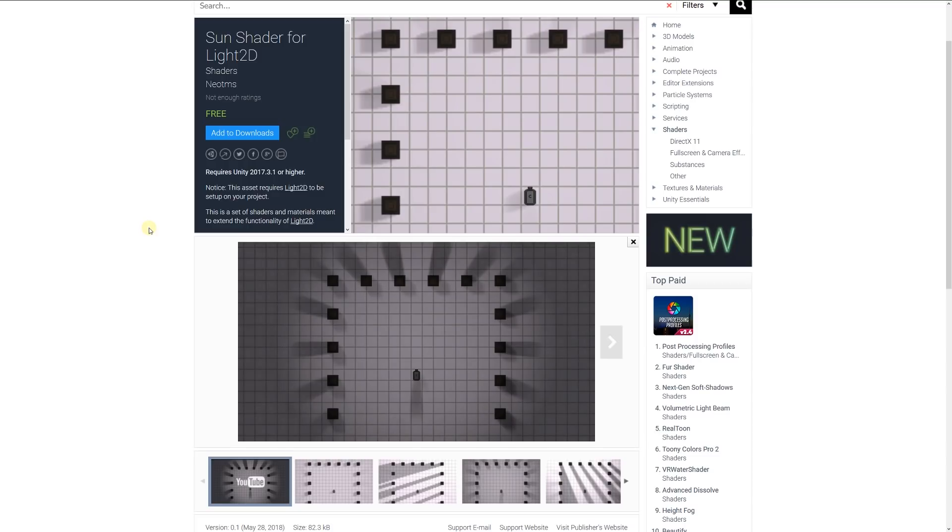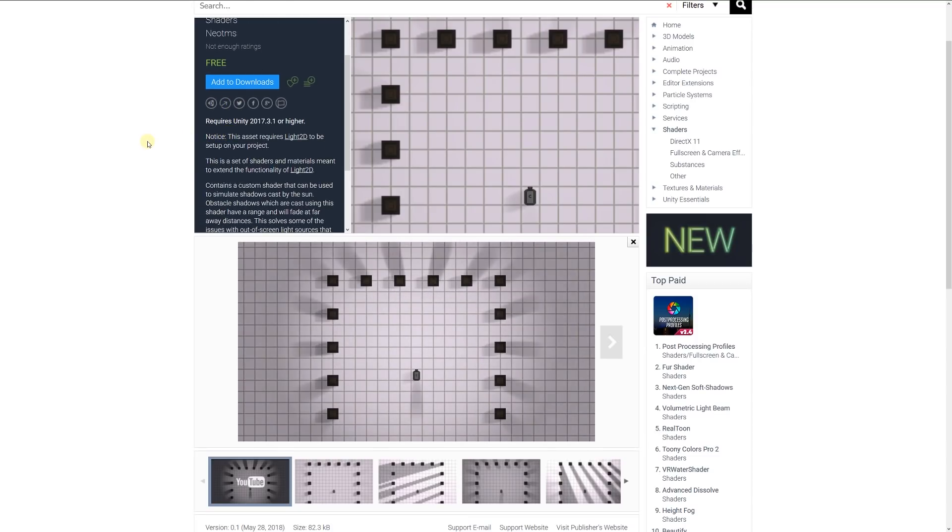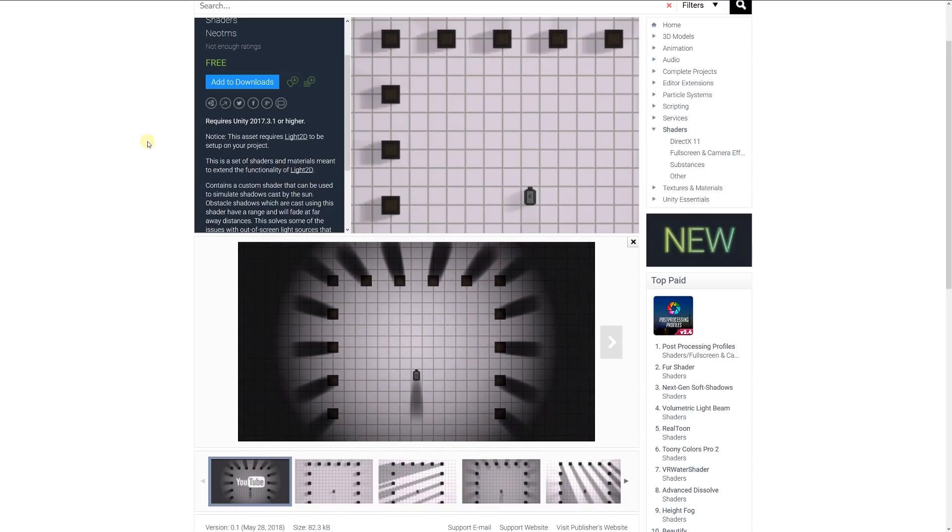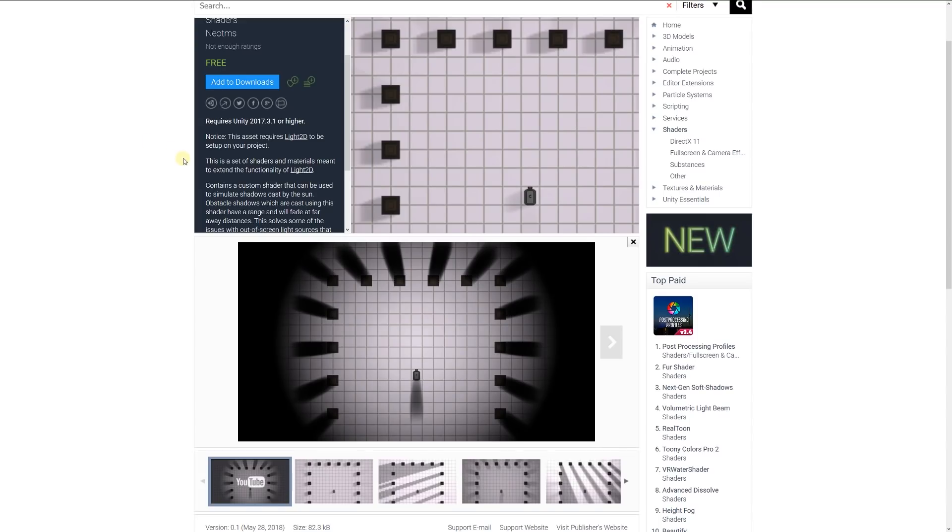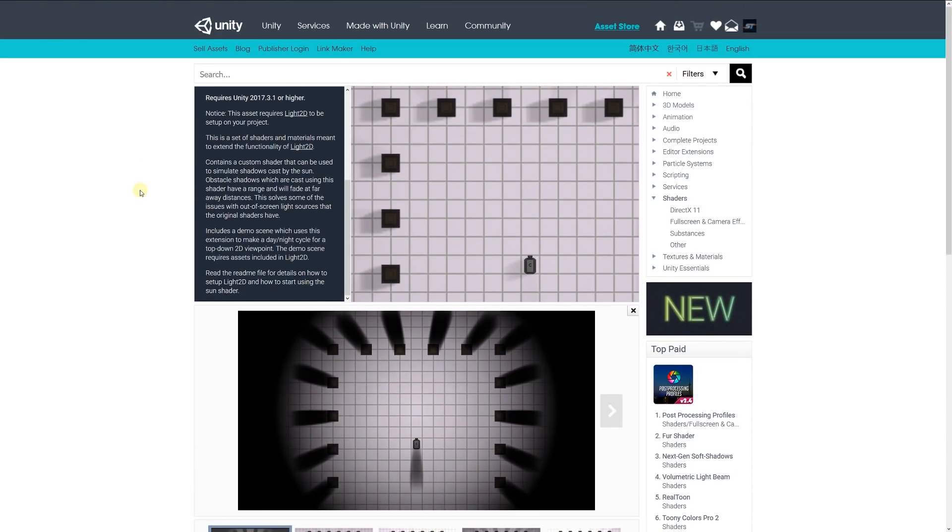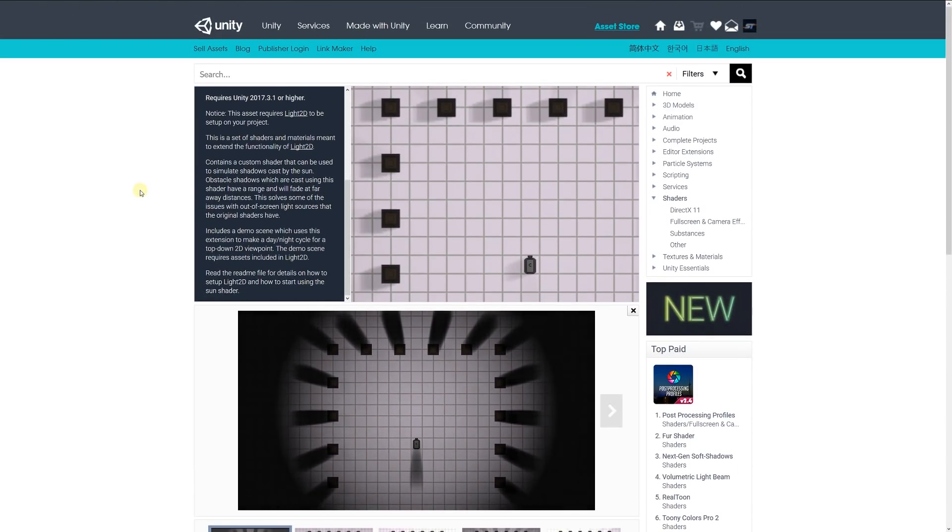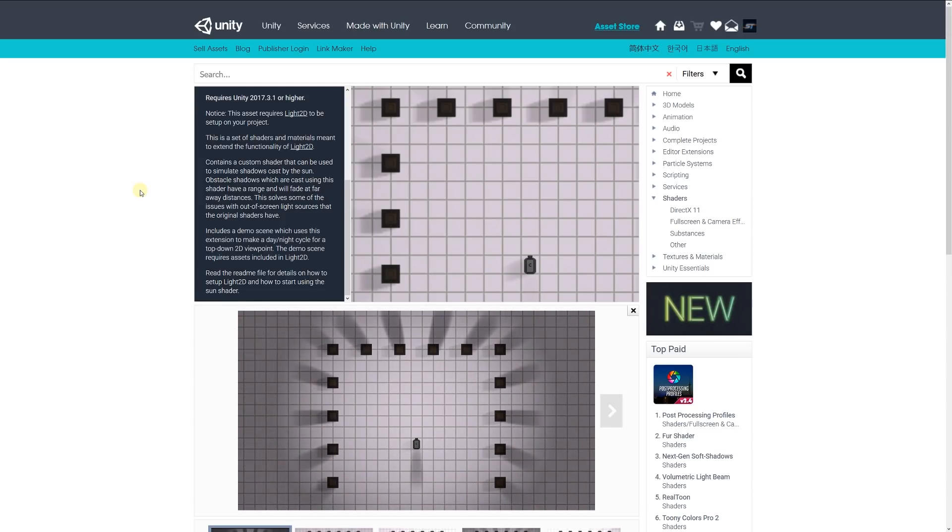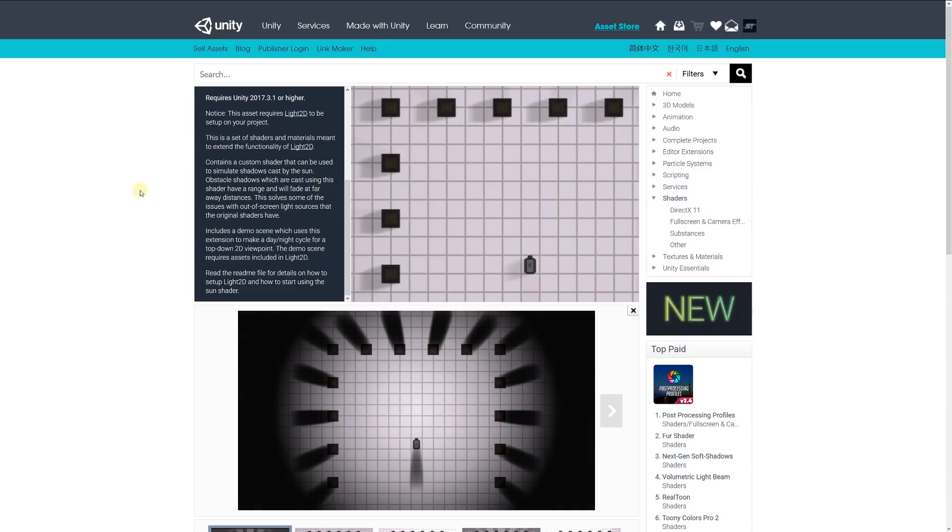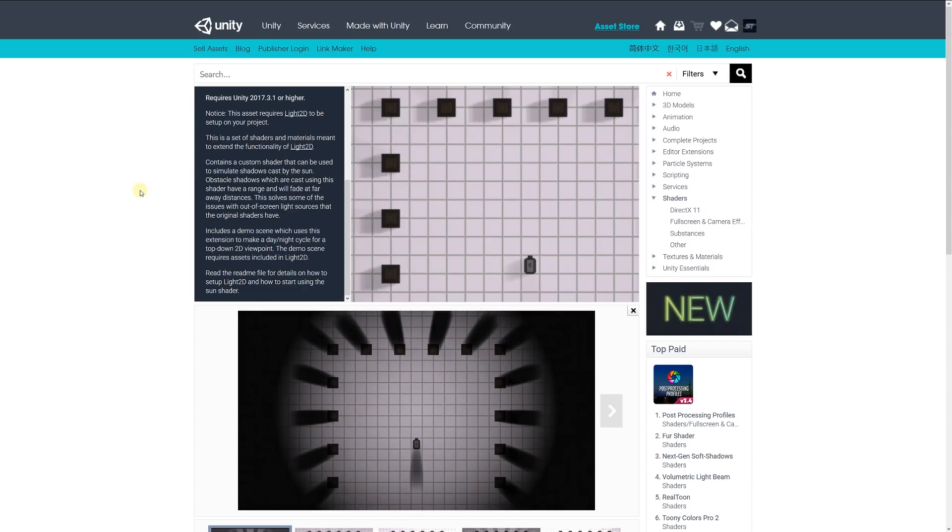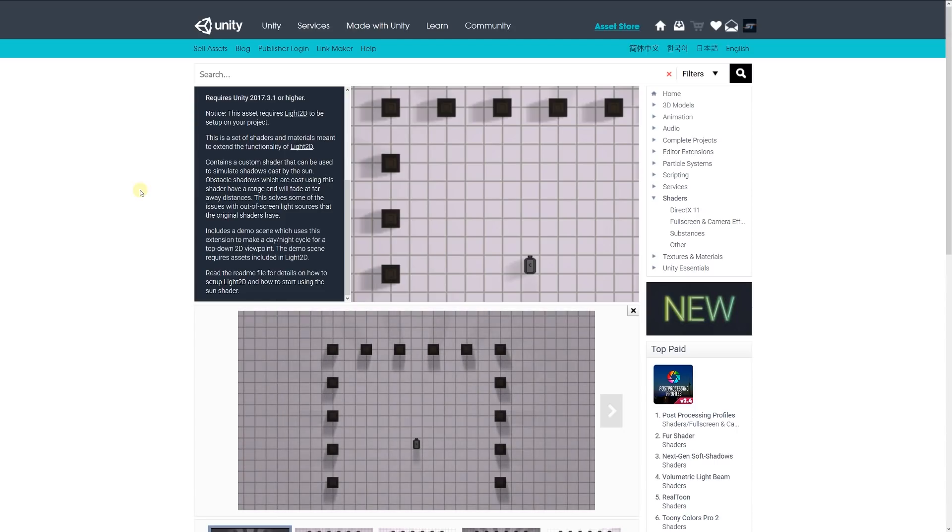Number one is the sun shader for Light 2D. This requires Light 2D to be set up in your project, and it's a set of shaders and materials meant to extend the Light 2D capabilities. It's a custom shader that can be used to simulate shadows cast by the sun placed at far distances, solving the issue with out of screen light sources. The demo scene has a day and night cycle for a top-down 2D scenario and includes the assets required.